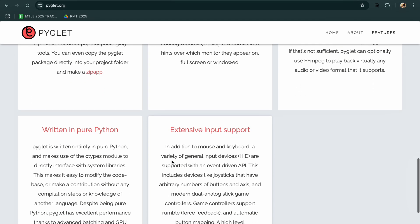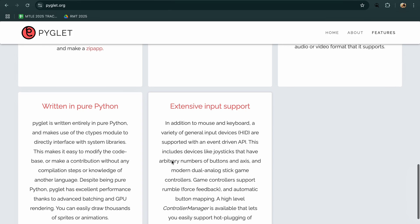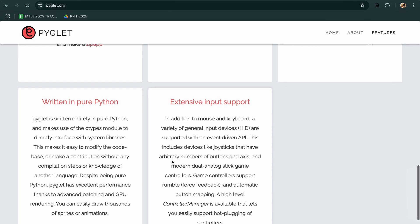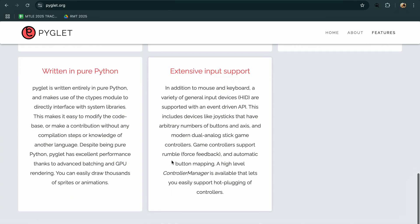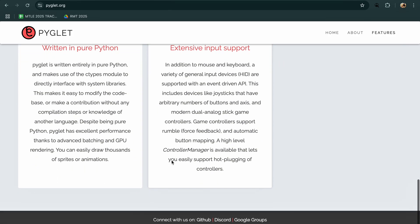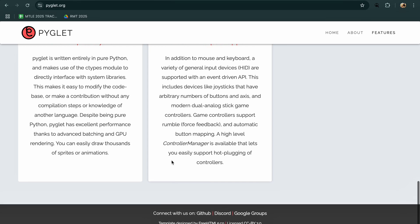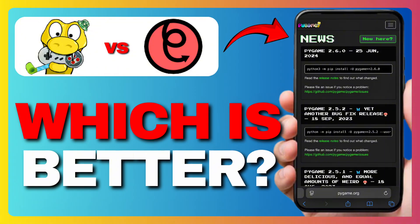So which is best in 2025? If you're just starting out or making 2D games, Pygame is still a solid choice. But if you're aiming for more advanced graphics or want more flexibility, PyGlet might be worth the extra effort.